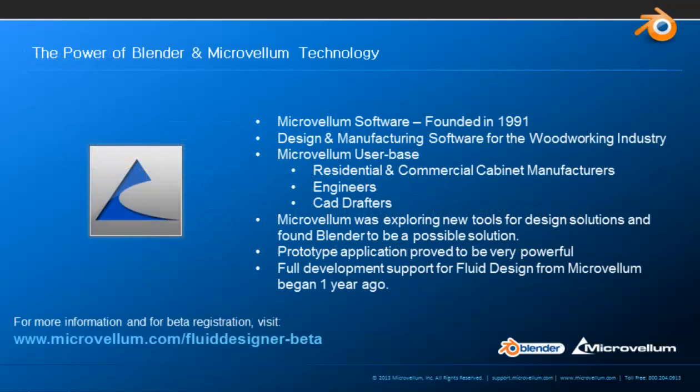The interior design tools that I demonstrated are part of an application that's currently being developed for a company I work for called Microvellum. Their users are primarily engineers, CAD drafters, and cabinet manufacturers, but there's been a growing need to create an easy to use but powerful 3D design system.